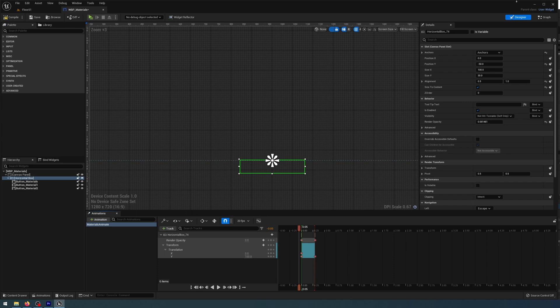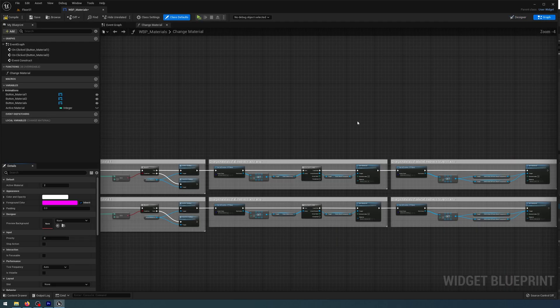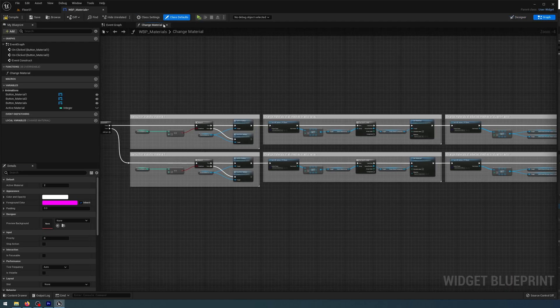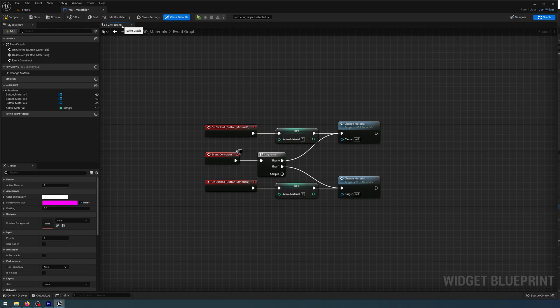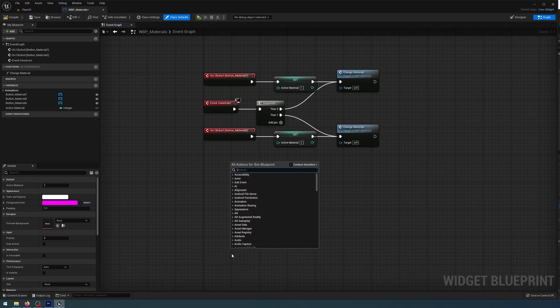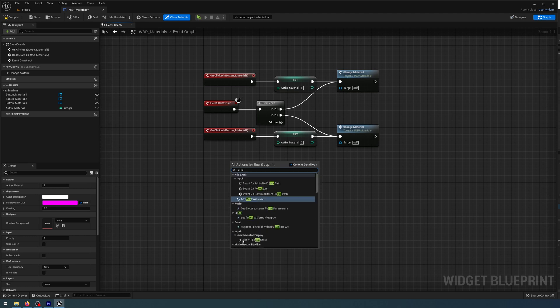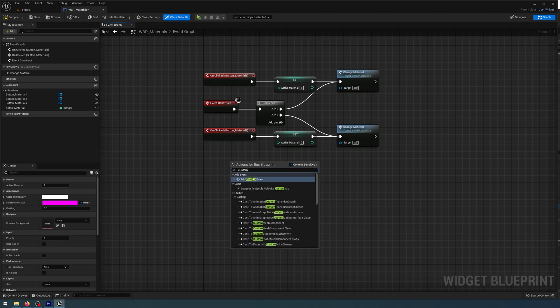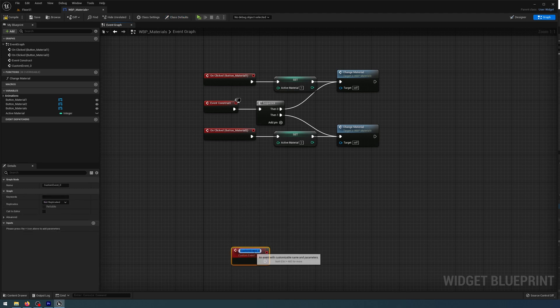There you go, it's really straightforward. Now in my graph, I need to go to my Event Graph. I'm going to right-click and start typing 'custom' to get Add Custom Event. I'm going to call that Material Animate In.